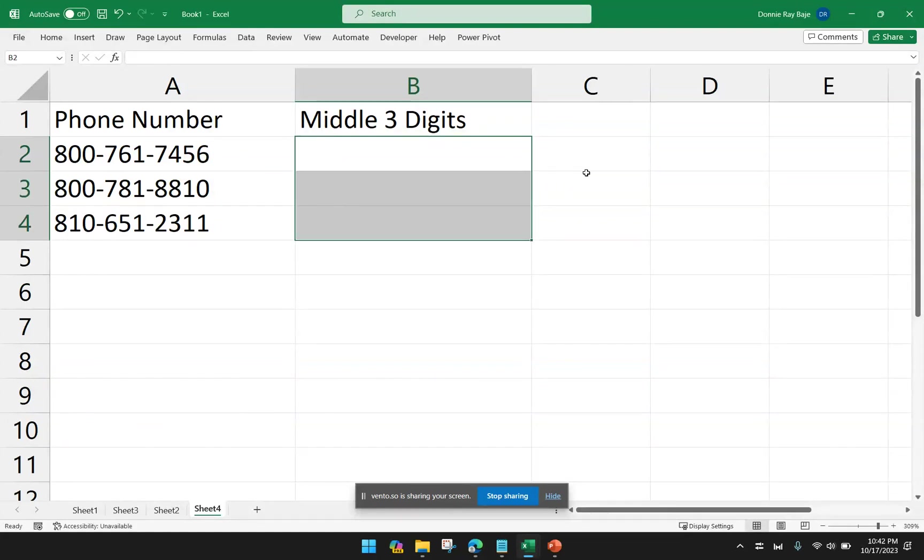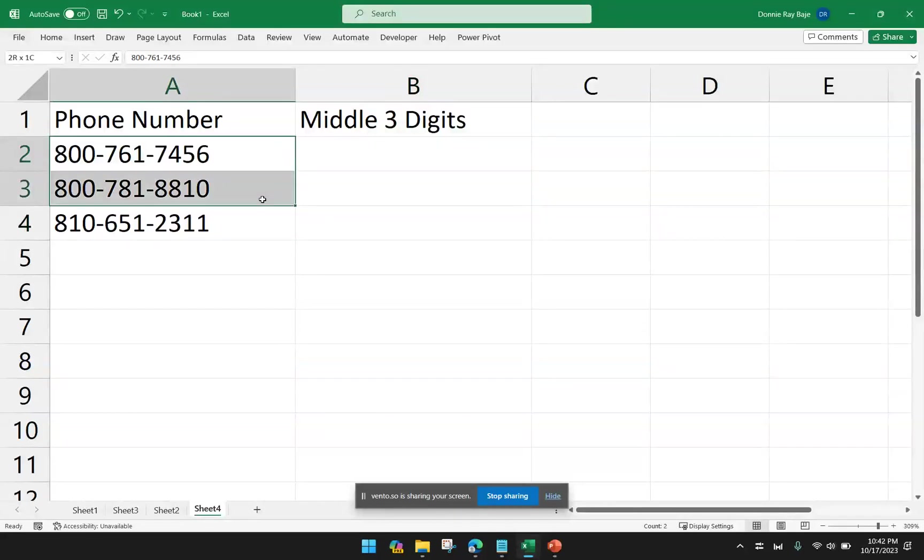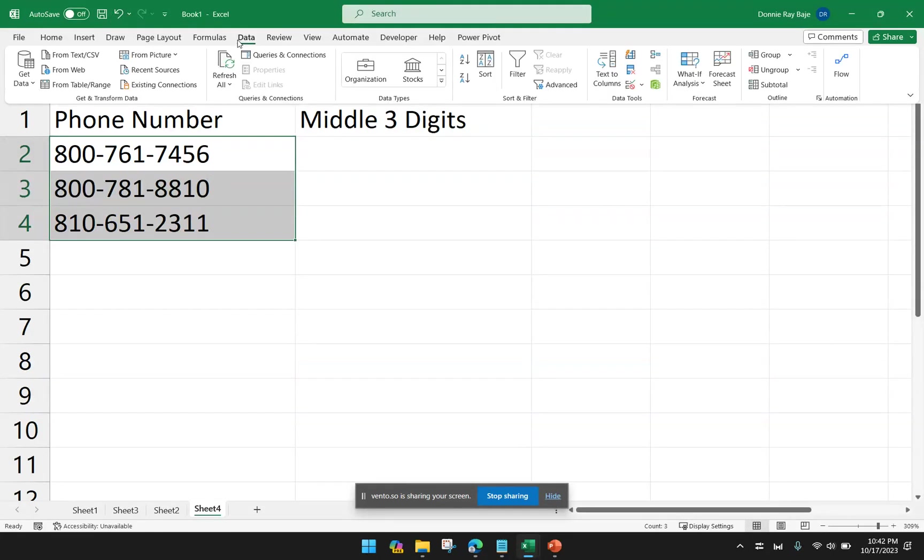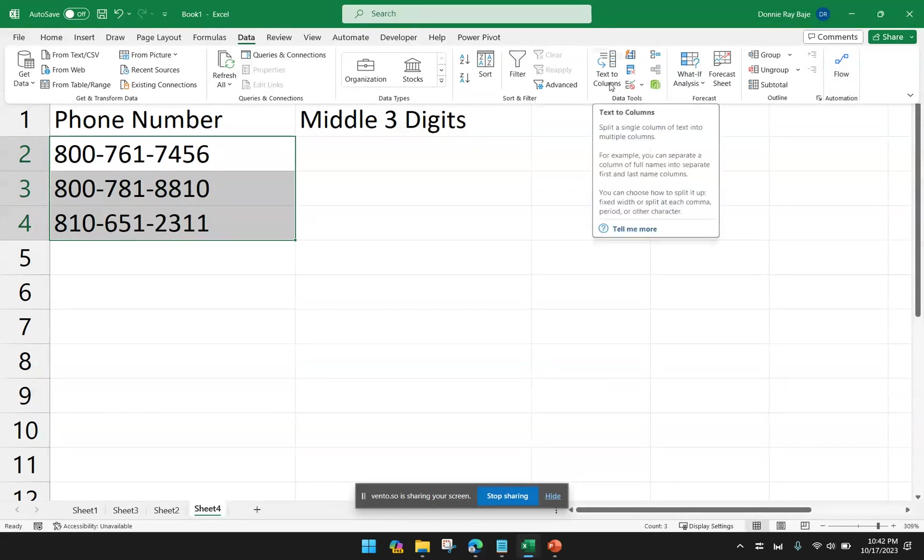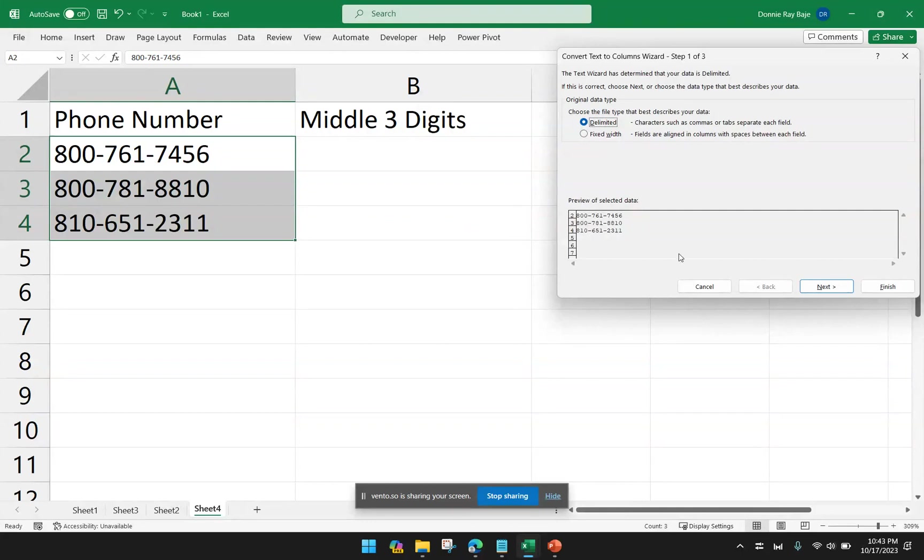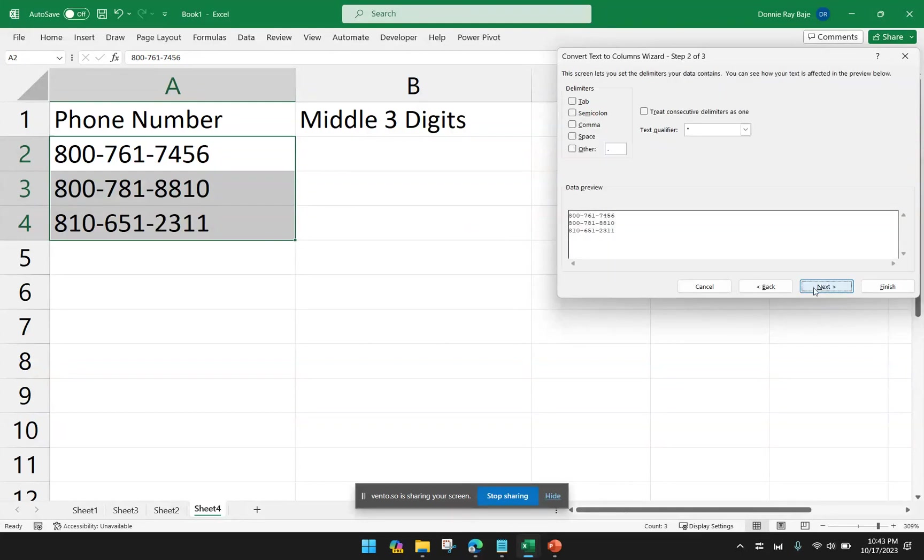However, if I don't want to use a formula, I could just split this or just extract those three numbers. So I'm going to highlight the cells. Go to Data. Text to Columns. And then I'm going to choose Delimited as usual because I have hyphens as the separators. And then click Next.